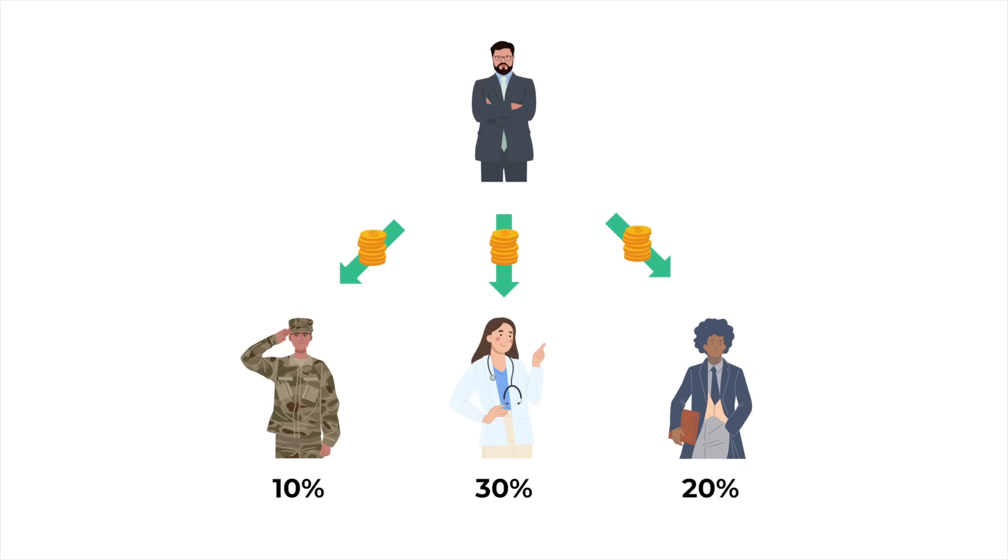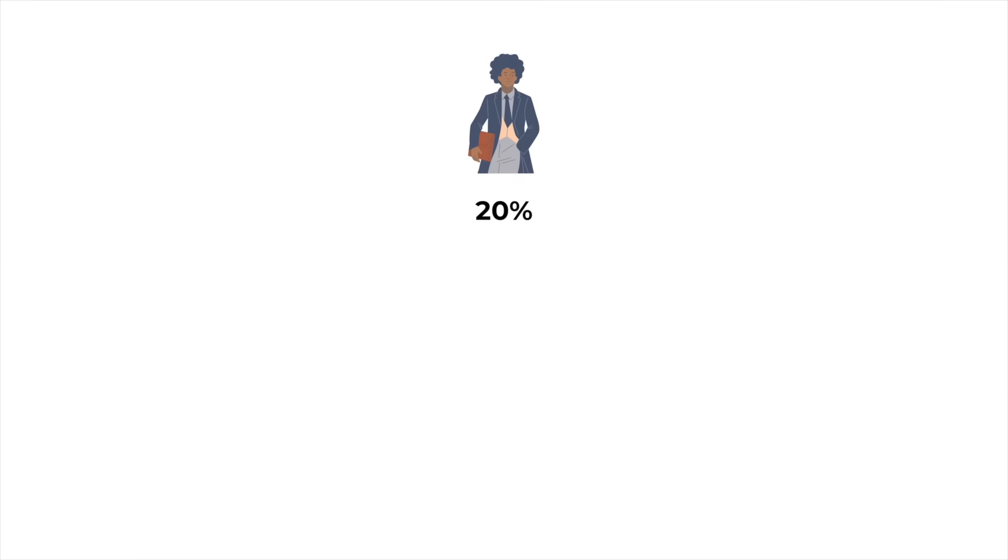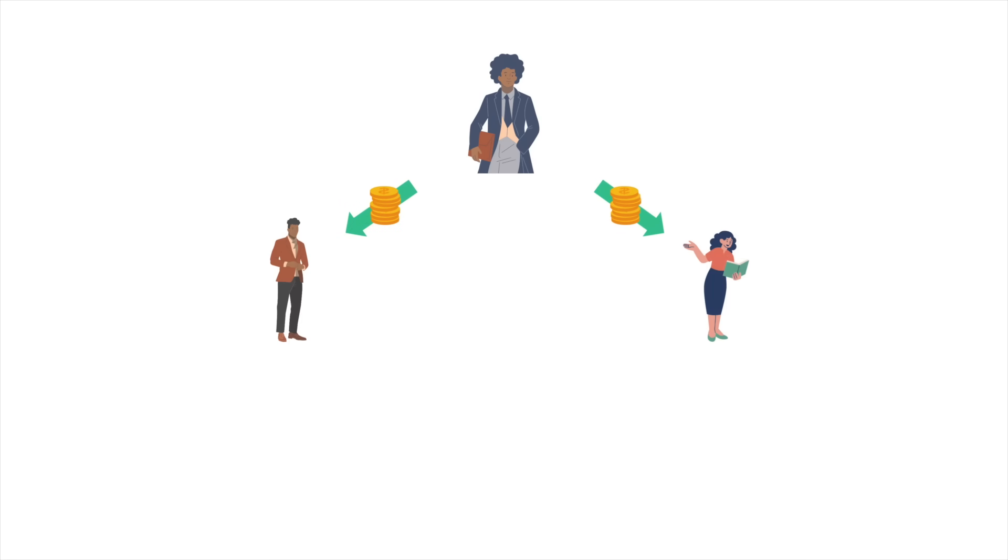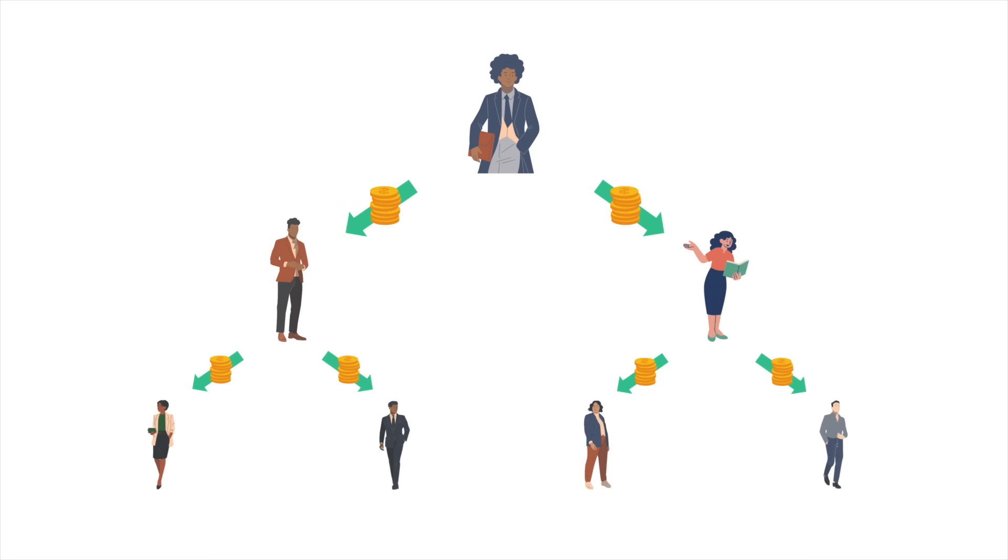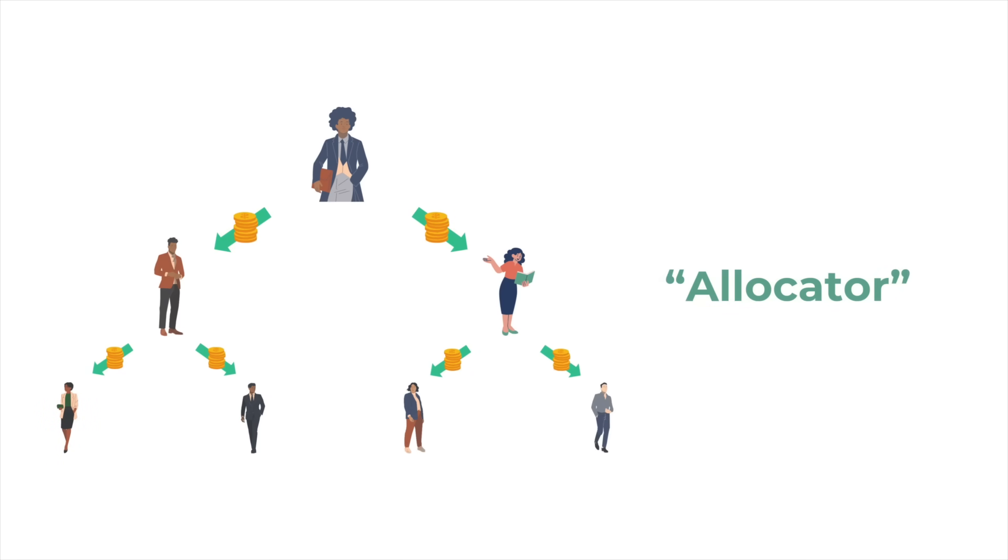But just like the treasurer, the person in charge of education doesn't spend every dollar that they've been given on their own. There are many more layers of people who allocate progressively smaller and more specific budgets until we get all the way down to a teacher buying office supplies or resources for their students. If you wanted, you could refer to each one of these people in this hierarchy as an allocator.